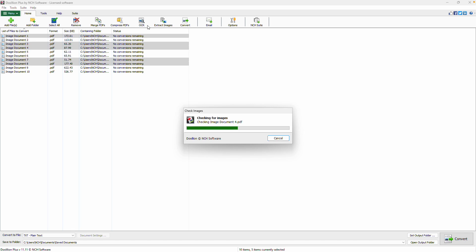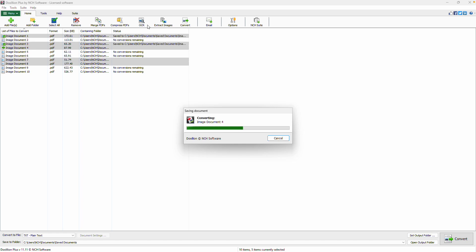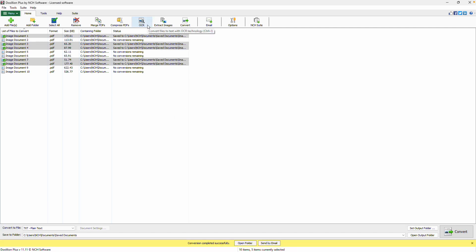Note that the OCR tool is not perfect. There may be discrepancies compared to the original file. The accuracy of the image-to-text conversion depends largely on the sharpness and clarity of the images and the text they contain.